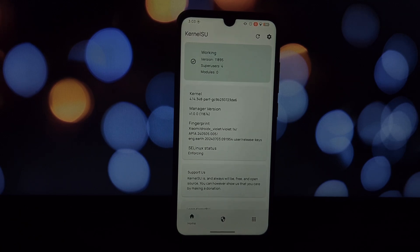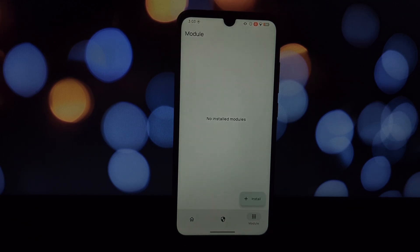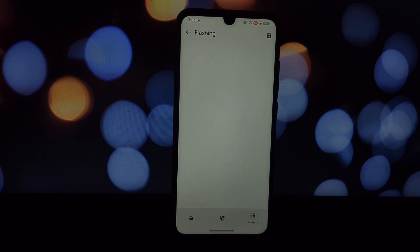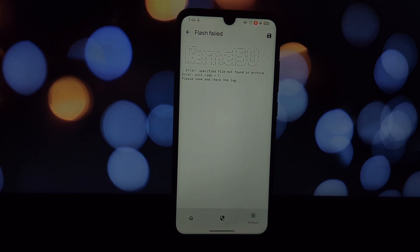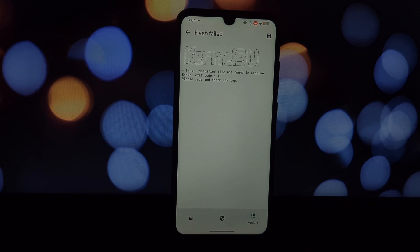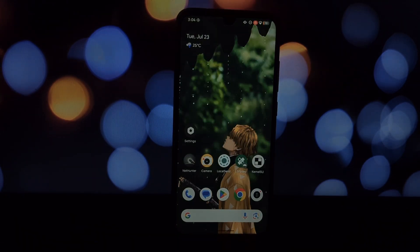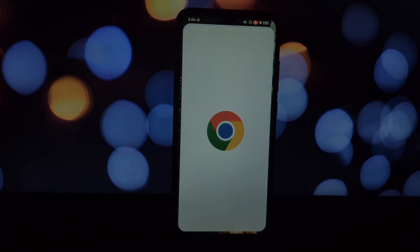Before we begin, I want to emphasize that rooting your phone voids your warranty and can potentially brick your device if not done correctly. Proceed at your own risk. I'm not responsible for any damage caused. First, we need to download a few essential files.